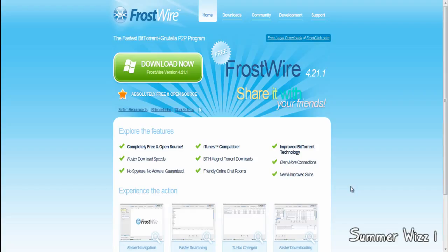Hopefully this doesn't get taken down like LimeWire did. But until LimeWire comes back, or if it ever does, you can use FrostWire now. I will provide the download link in the description below.